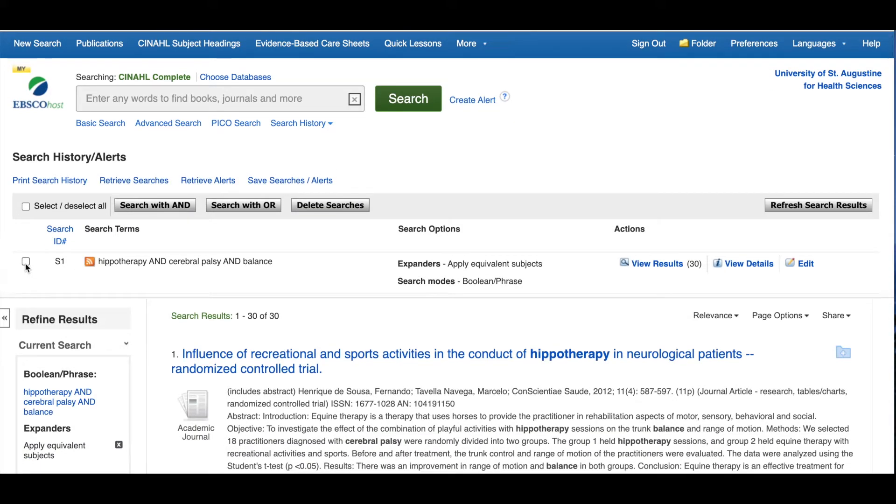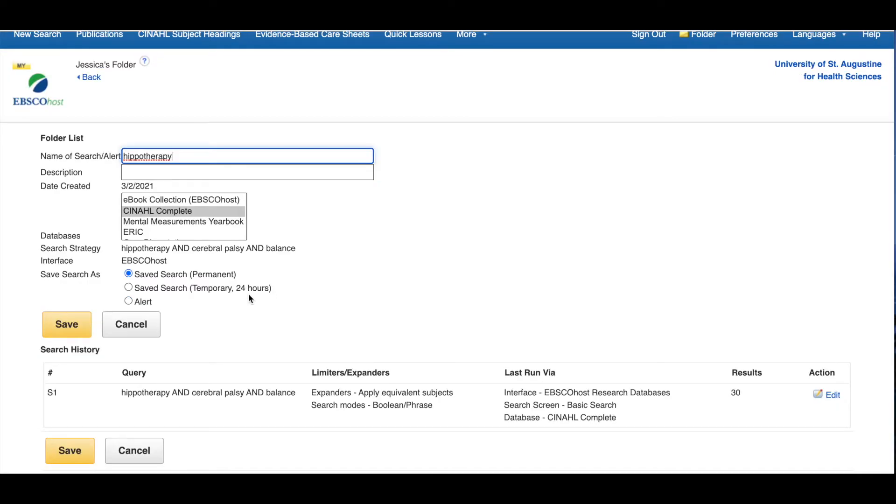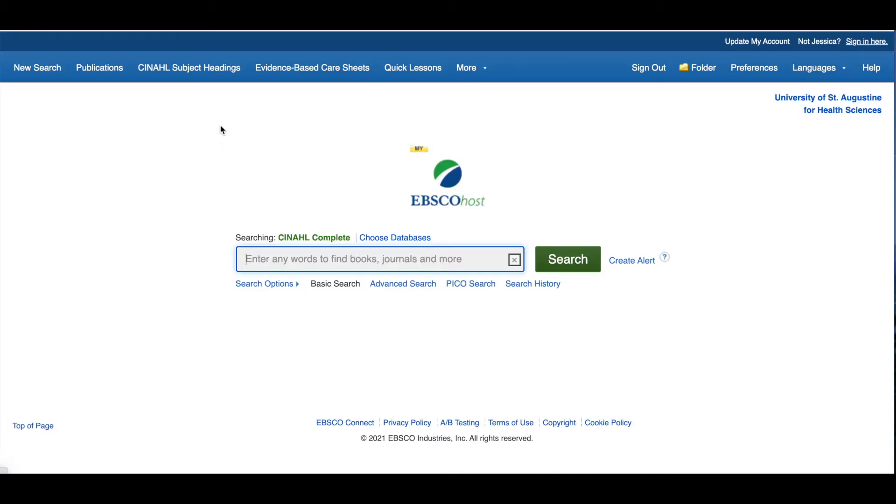Check the box next to the search you want to save and click on Save Searches slash Alerts. Now you can name your search and choose if you'd like to receive email alerts about the search when new items are added to the database that fit your search criteria.